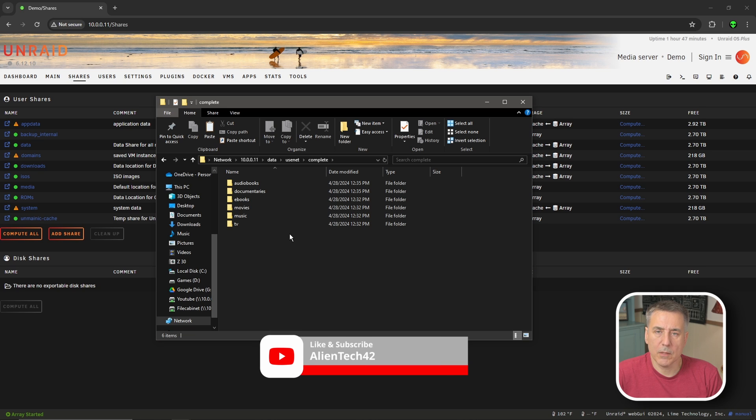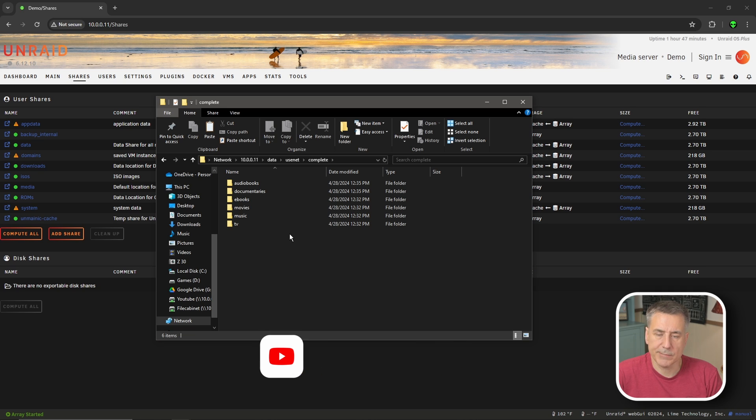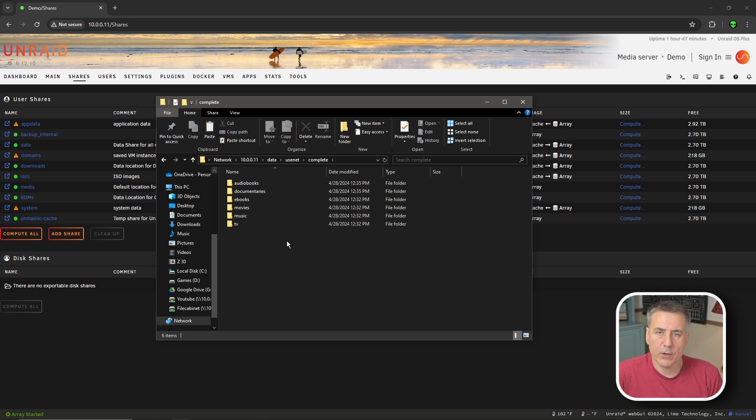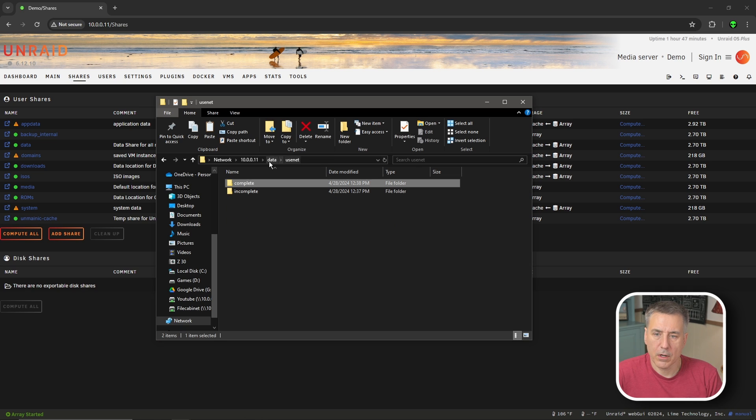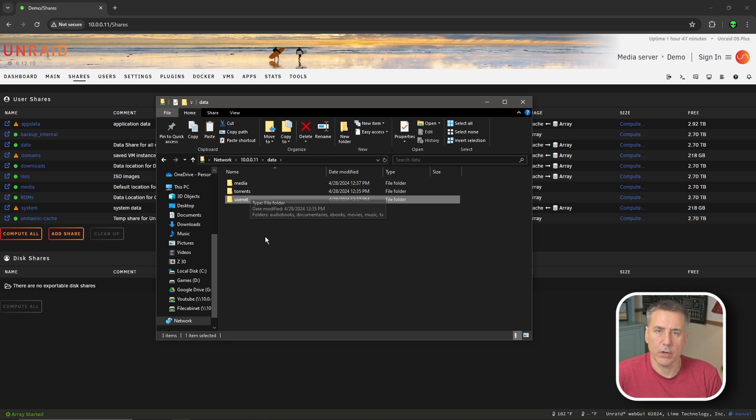If at a later point, you decide that you need more categories like 3D movies or TV documentaries or something of that nature, you'll have to create those subfolders underneath usenet, complete, media, and torrents.